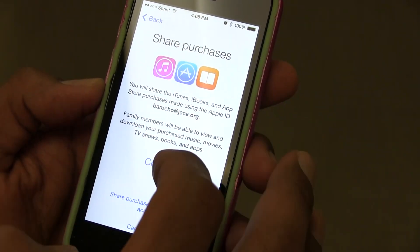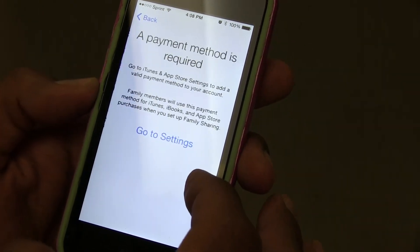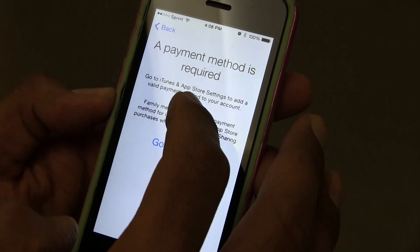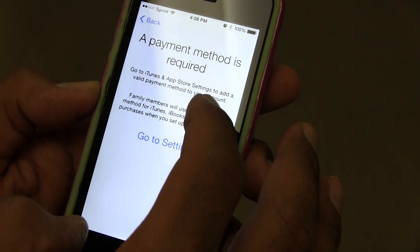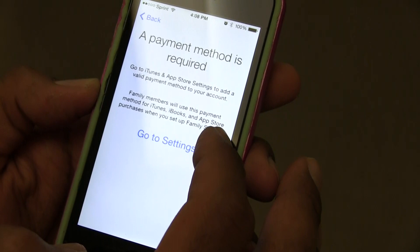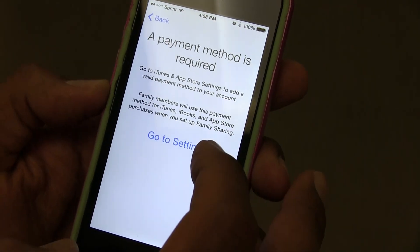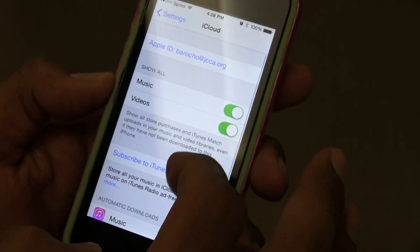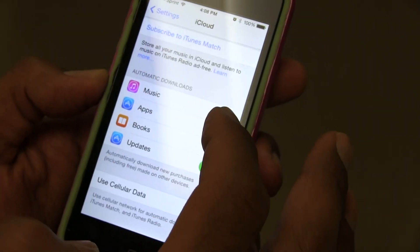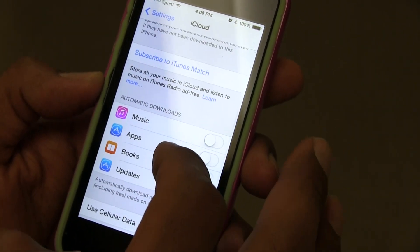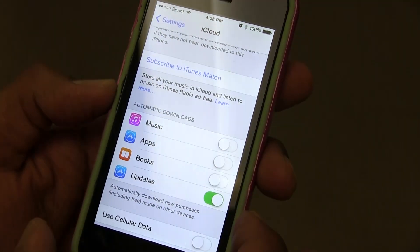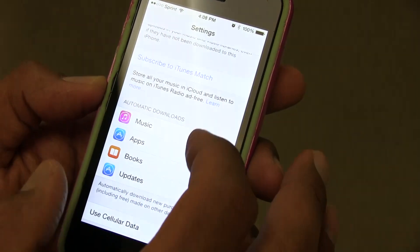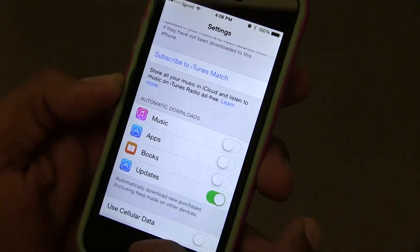I'm actually using my work email for this. I do want to share my purchases, but a payment is required — so you have to go to iTunes and App Store settings to add a valid payment method. You actually have to go into your iCloud settings and add a credit card for this to work. I'll probably do that later.